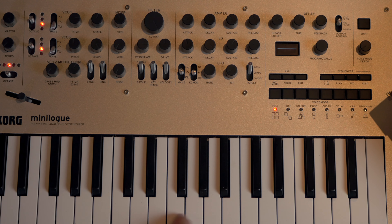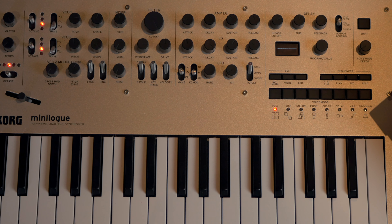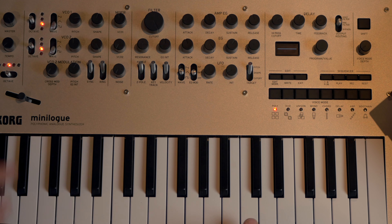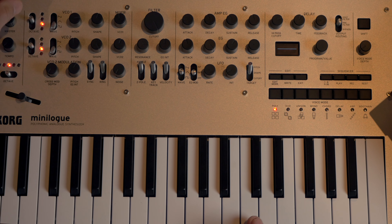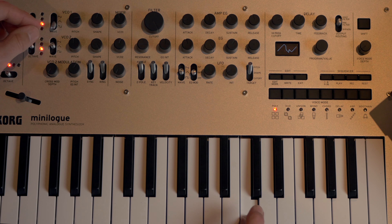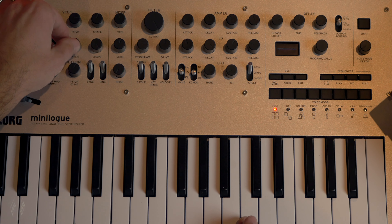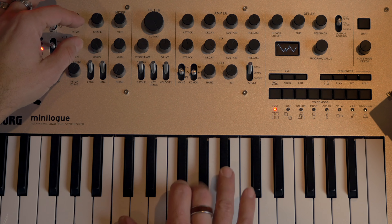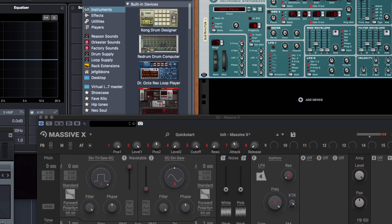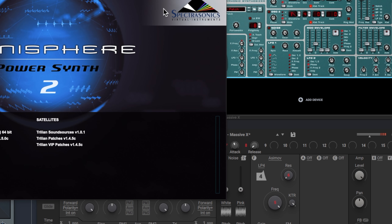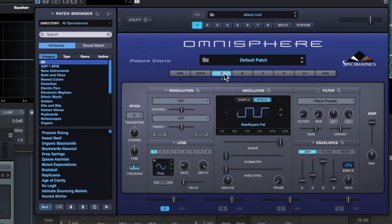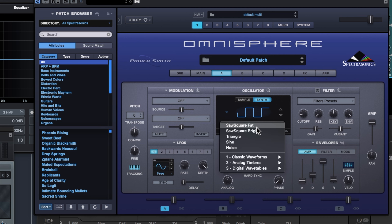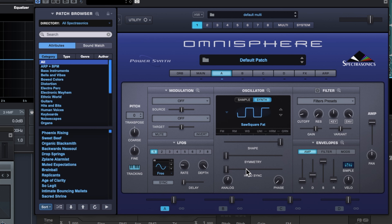Those are the four basic waveforms, all generated by the oscillator. The other thing you can do with an oscillator is change the pitch. Some synthesizers have two oscillators — for example, with the Korg Minilog I could play a note, turn on a second oscillator with a totally different wave shape, and change the pitch of one of them. In Omnisphere, I can go to the oscillator section, choose 'Synth' rather than a sample, and select saw, square, triangle, or sine wave.